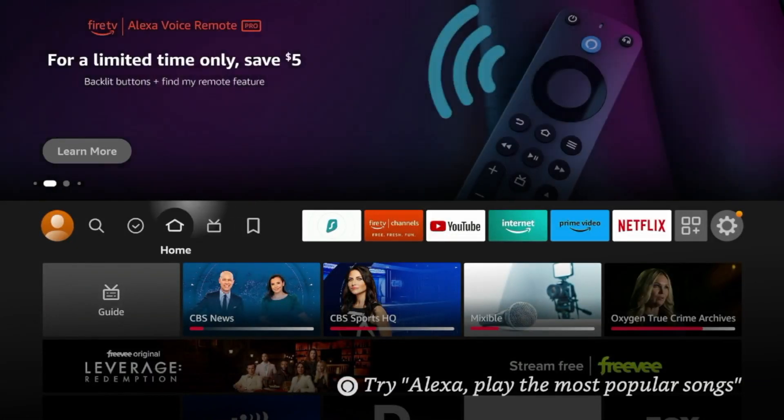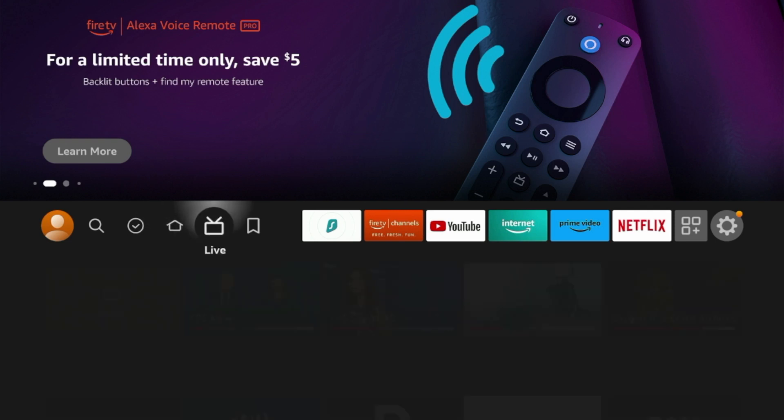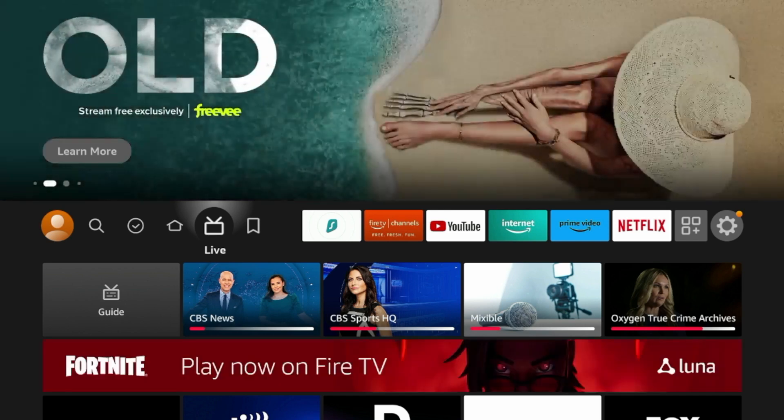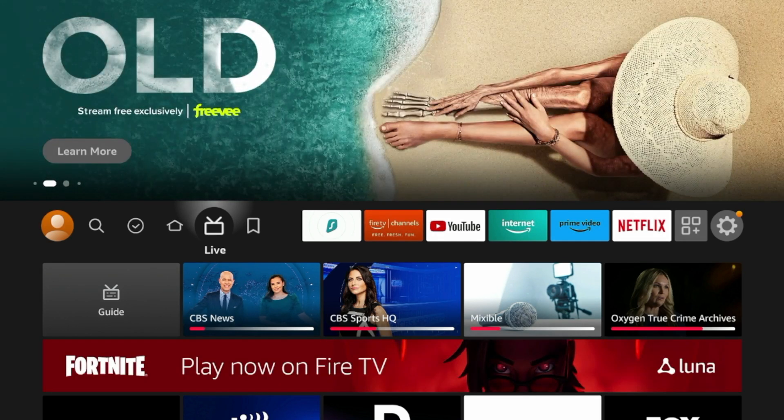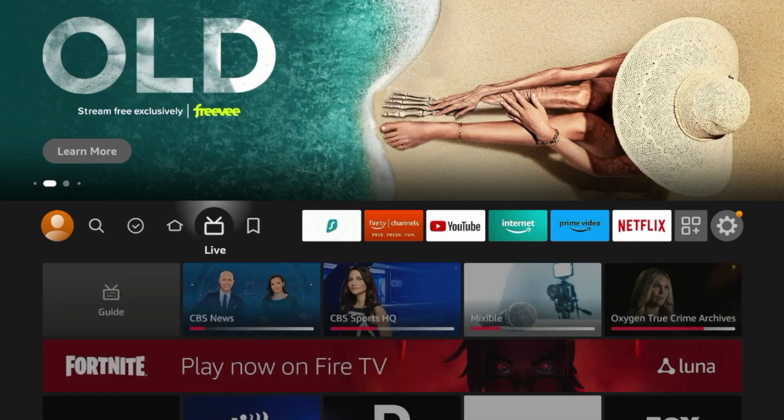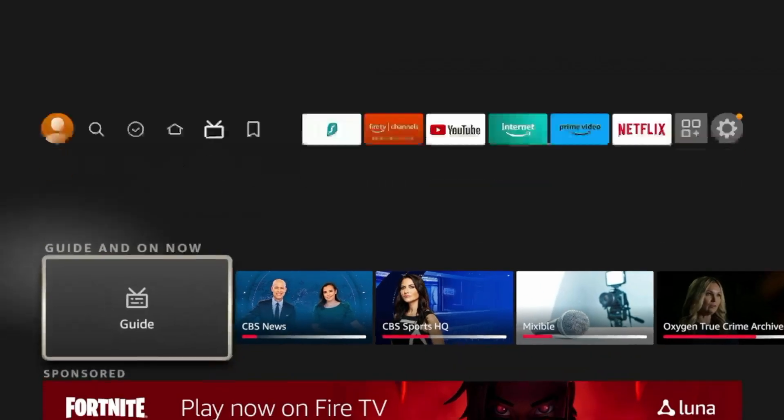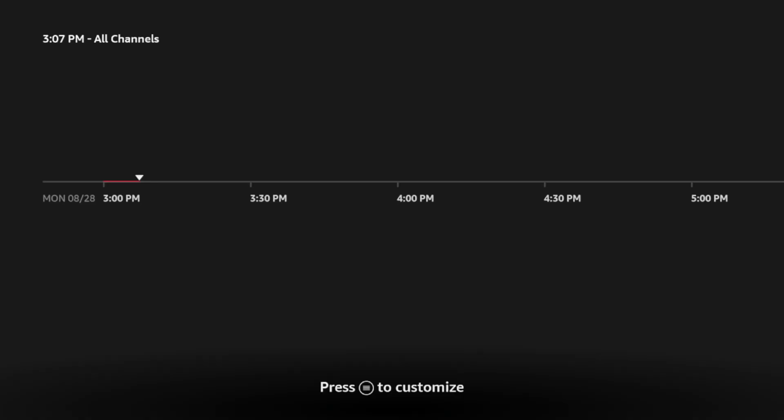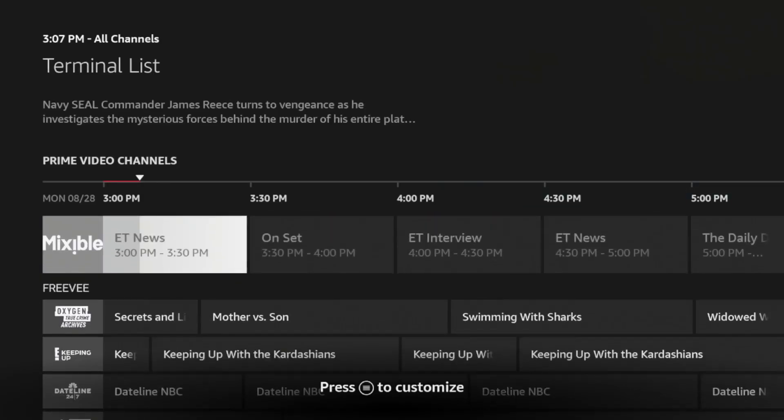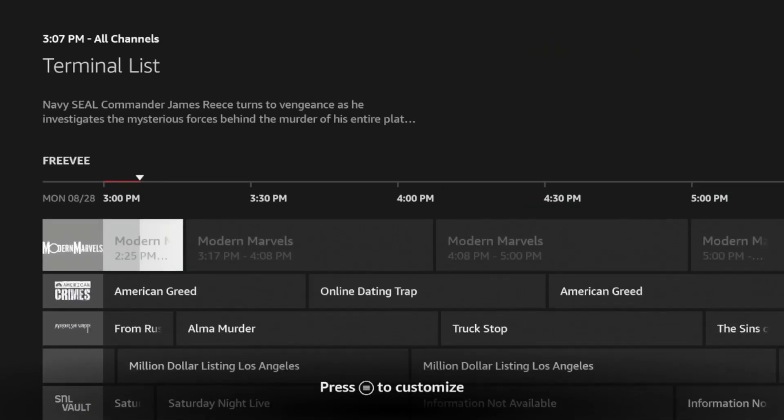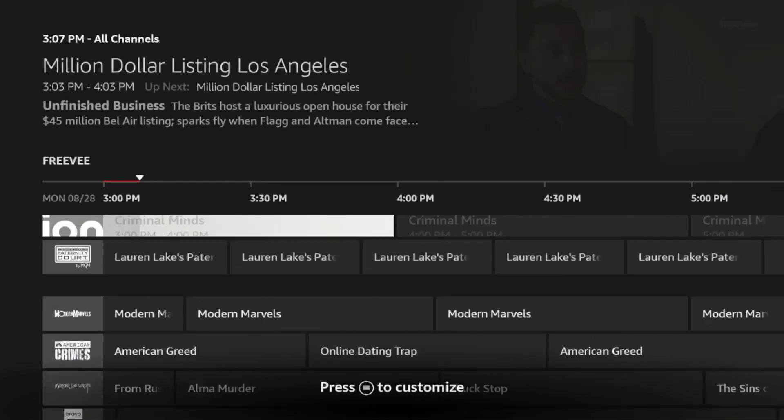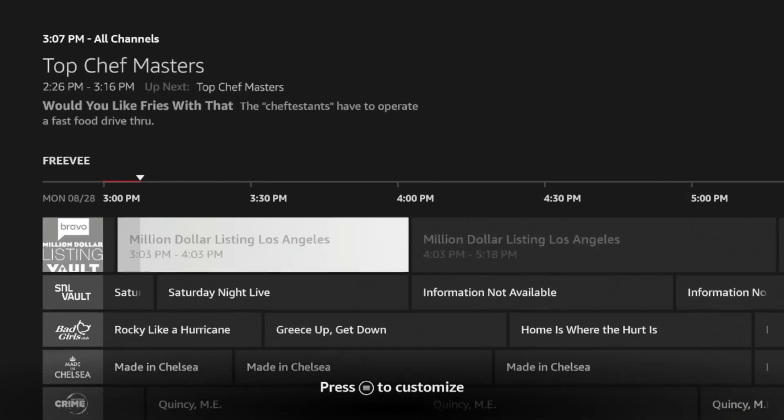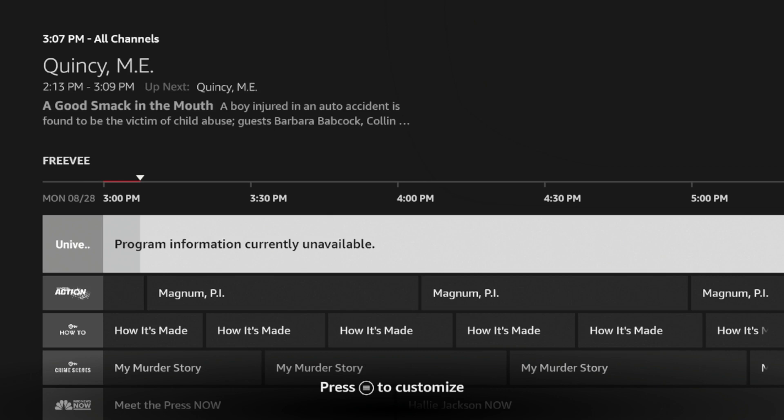All right. So a fifth Fire Stick tip is that you can use a built-in electronic program guide or EPG on the Amazon Fire Stick for hundreds of free live TV channels. So if you hover over live from the home screen and you scroll down and you click on guide, many are not aware that the Amazon Fire Stick and Fire TV devices come with dozens and dozens and if not hundreds of free live TV channels.